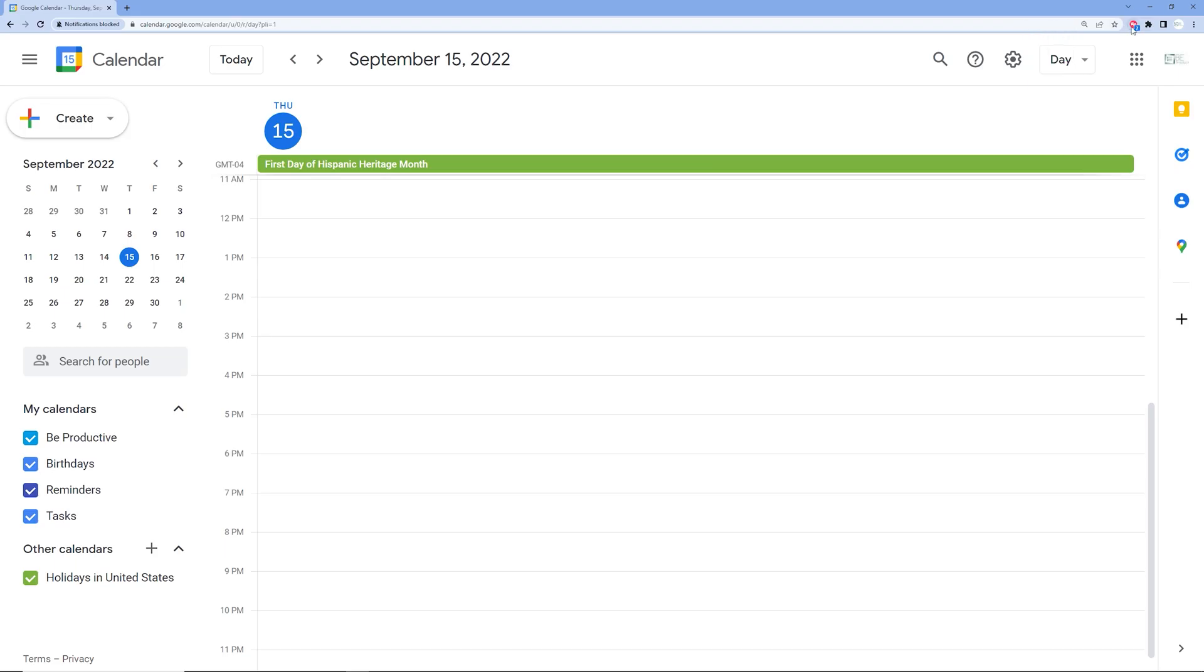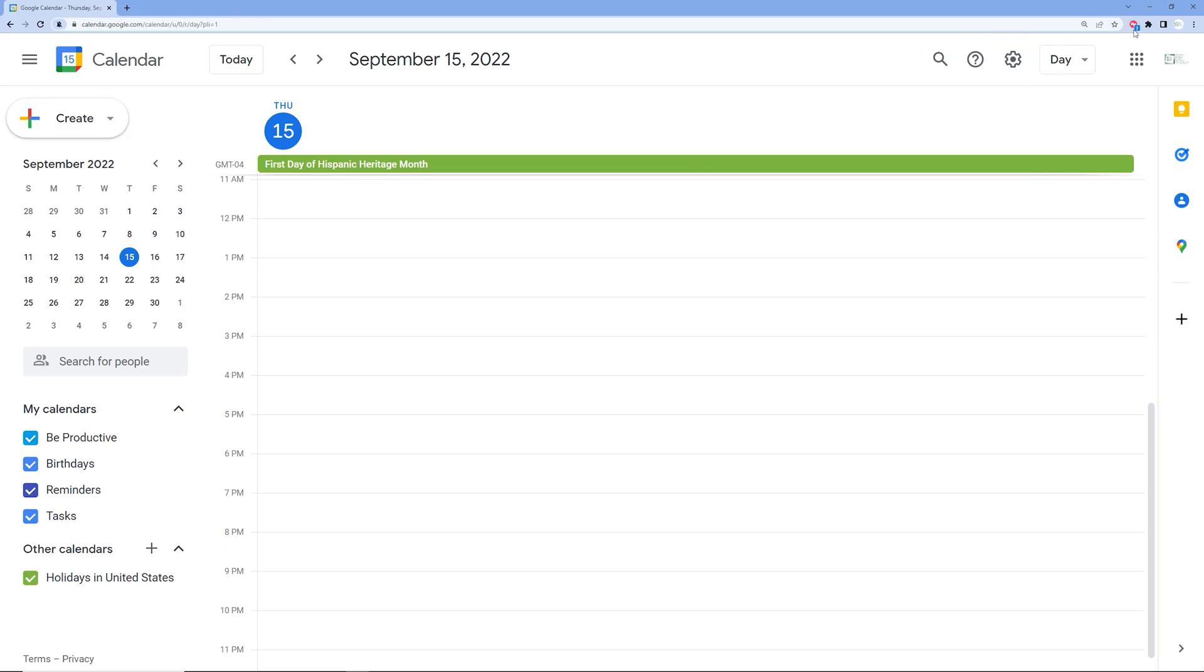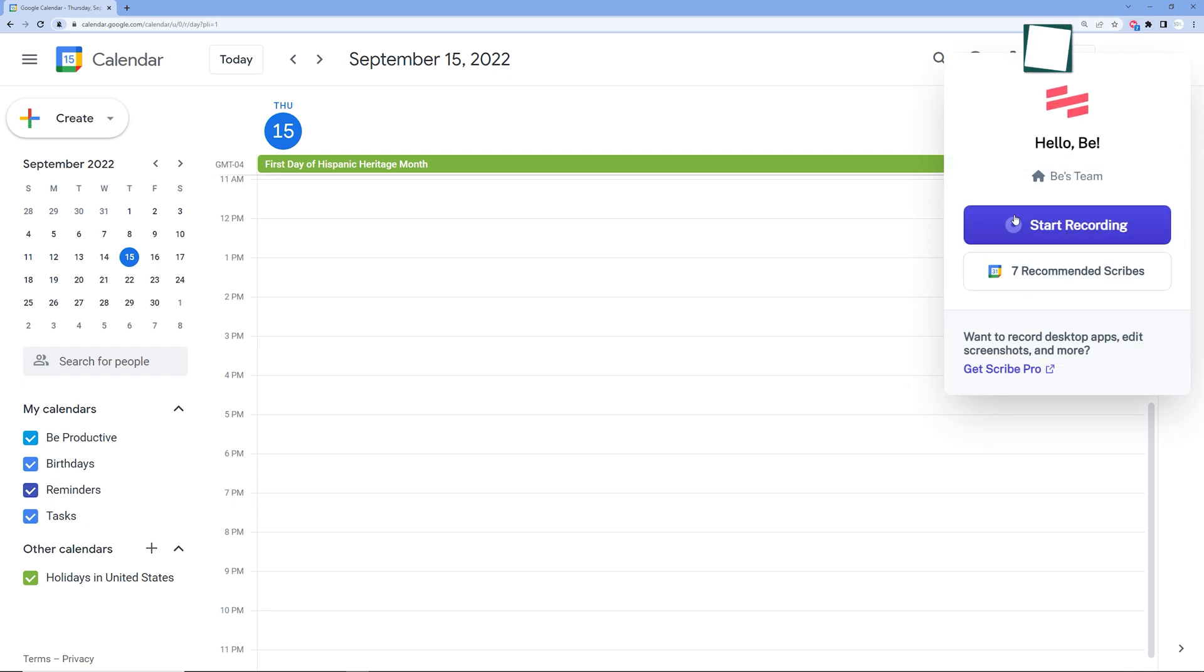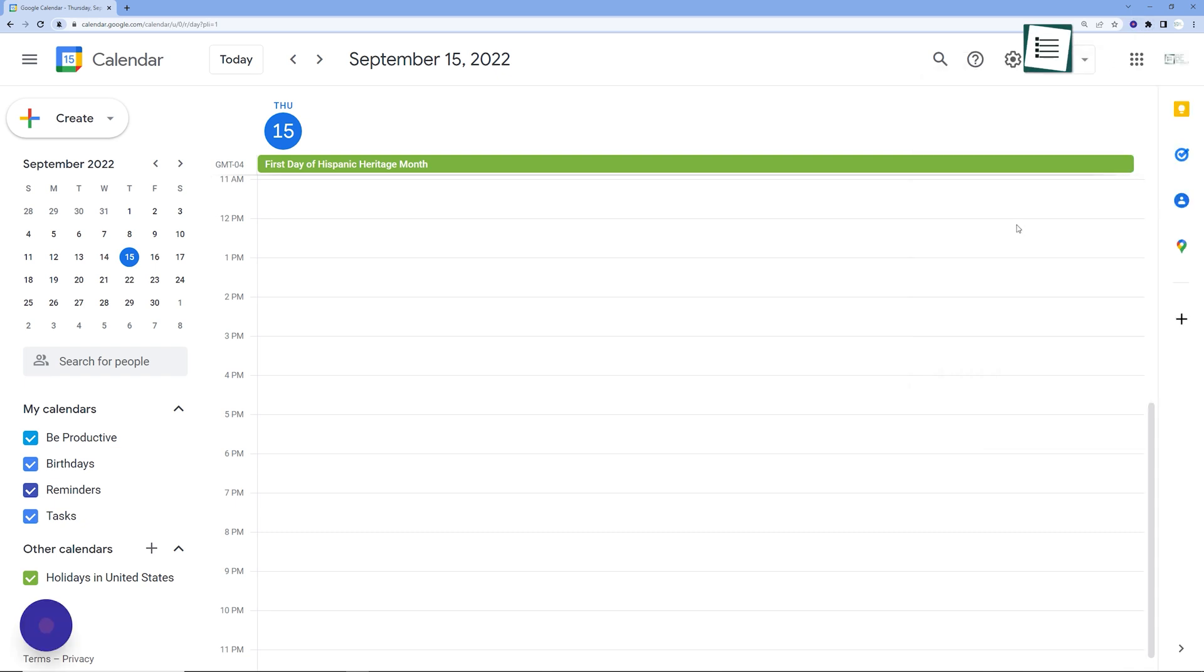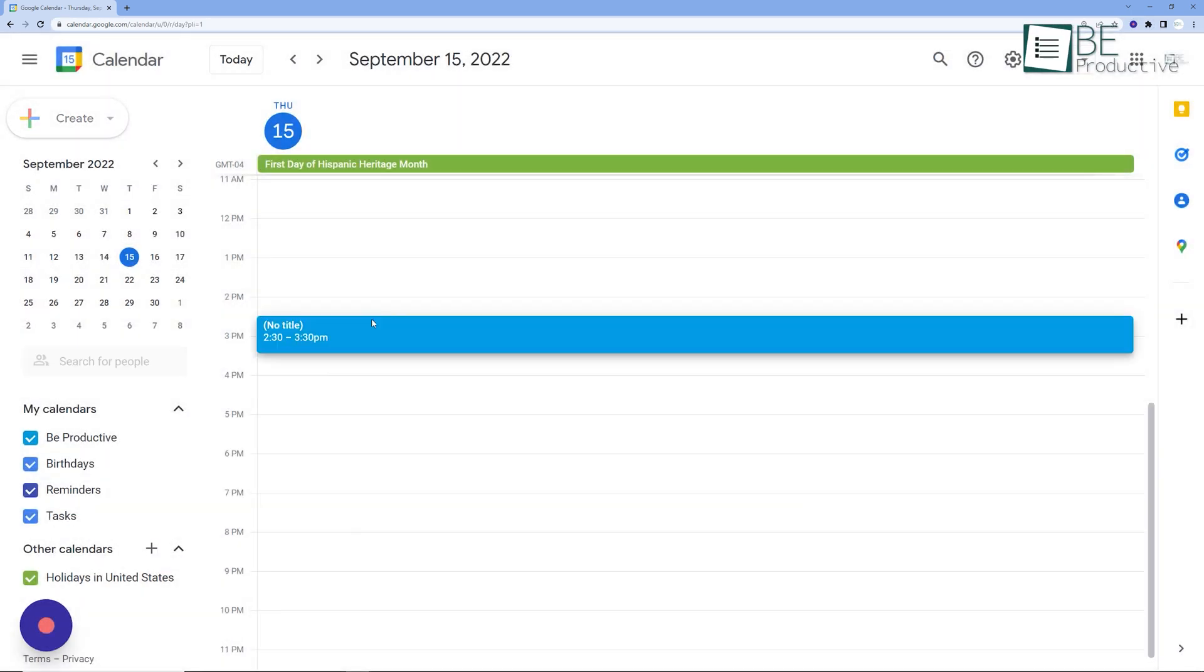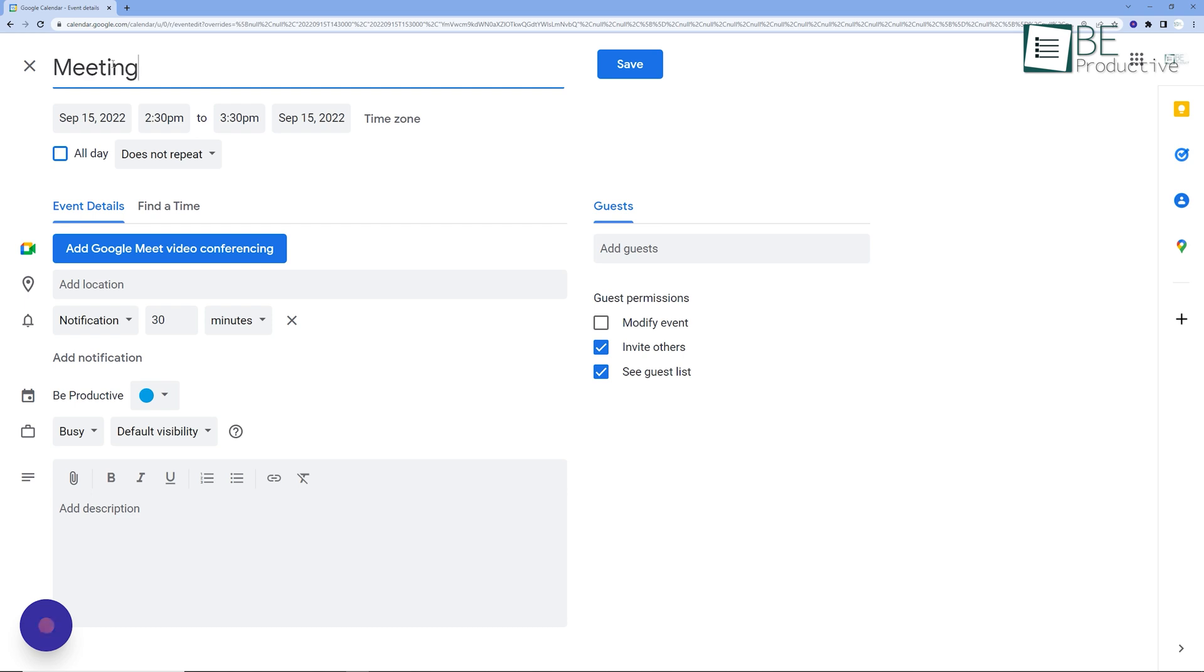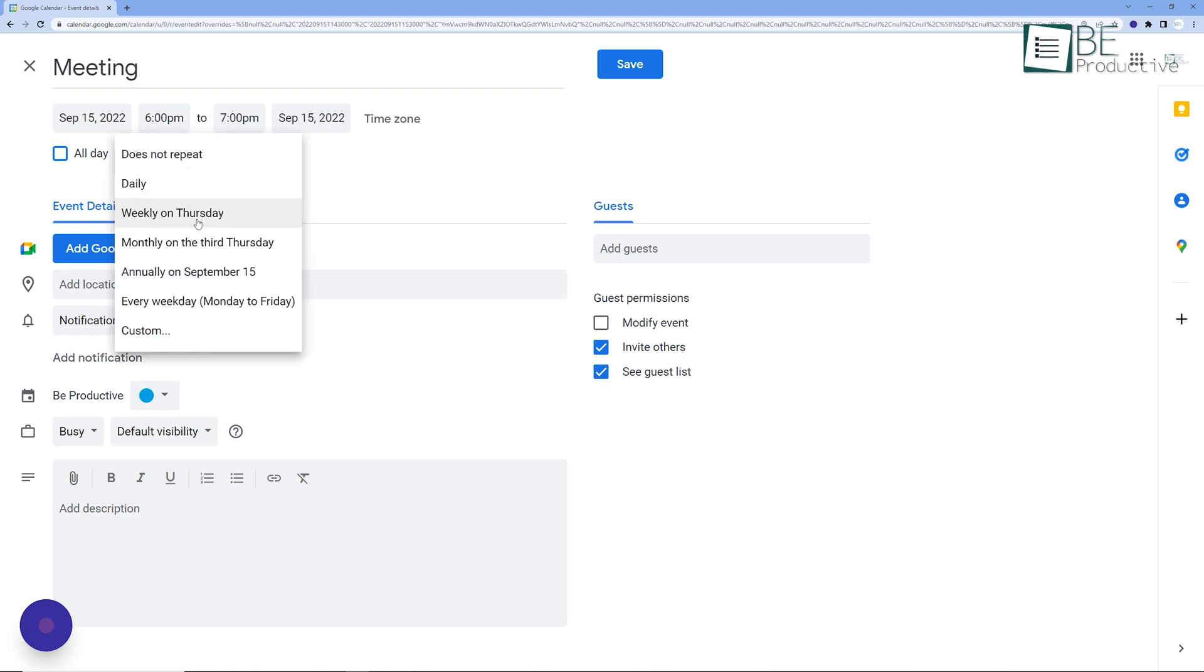It's really simple to use. Just click on the Scribe icon at the top and press on the start recording option. After that, it will automatically start capturing each process step by step.